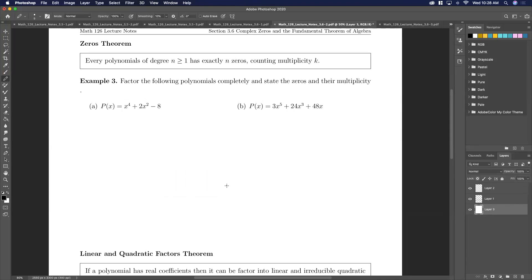The zero theorem: every polynomial of degree n — n of 1 or higher — has exactly n zeros if you count multiplicity. Multiplicity is just the number of times that a zero occurs. We've talked about this before; I'll just go over it again.